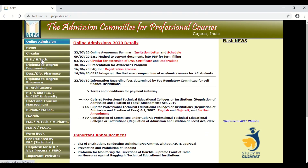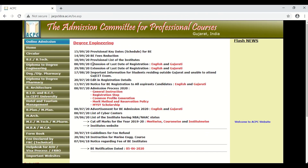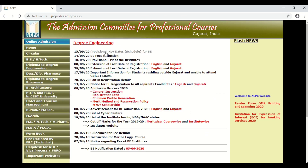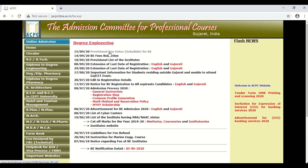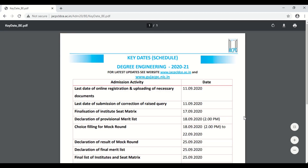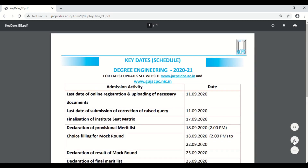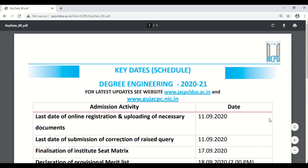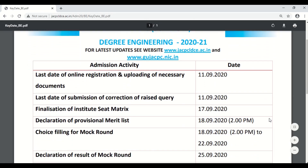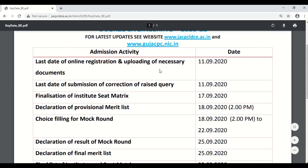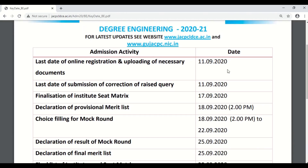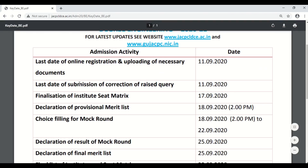Further, we will click on BE/BTECH. There you will see the first circular that was uploaded on 15th September 2020 — provisional key date schedule. Just click on that, and here you will find the circular. The first entry reads that the last date of online registration and uploading of necessary documents was already over on 11th September 2020. Also, the last date of submission of correction of raised query entry is also over on 11th September 2020.